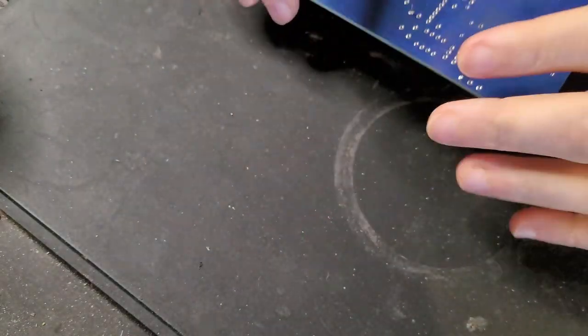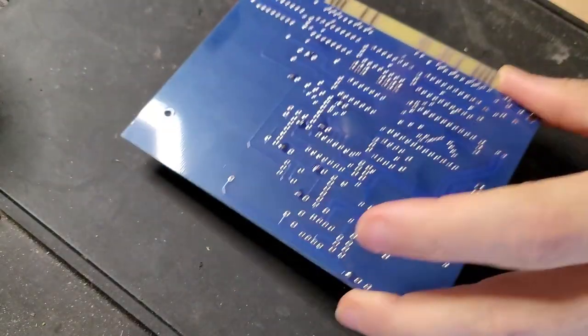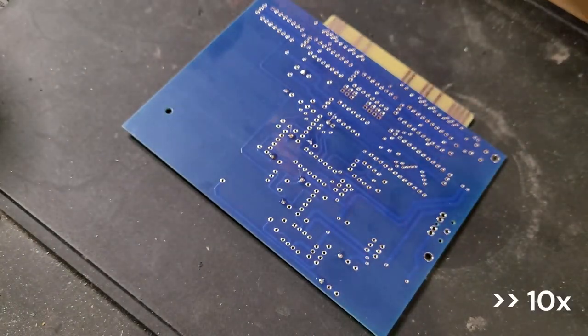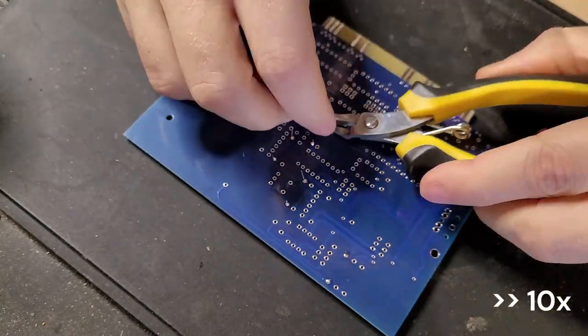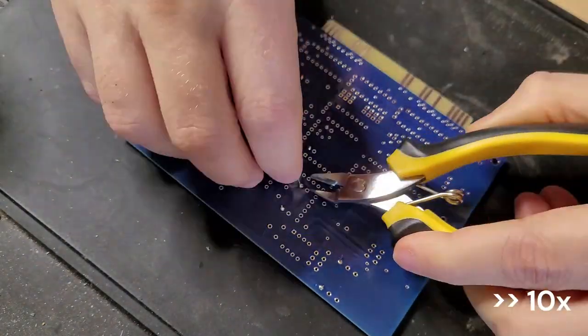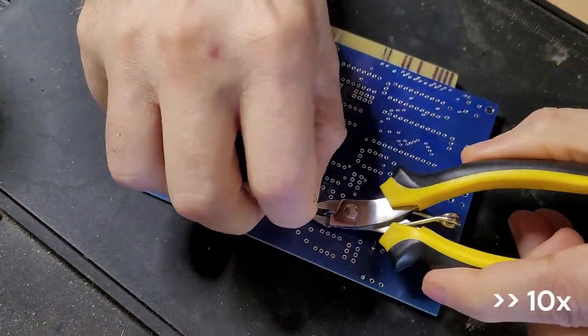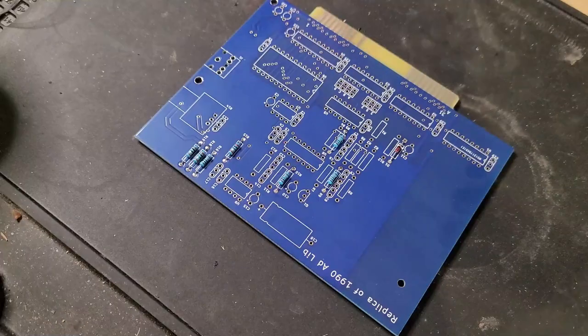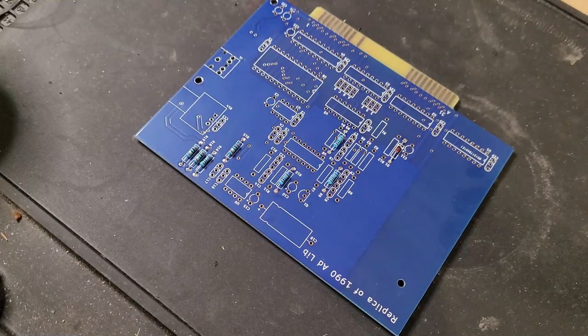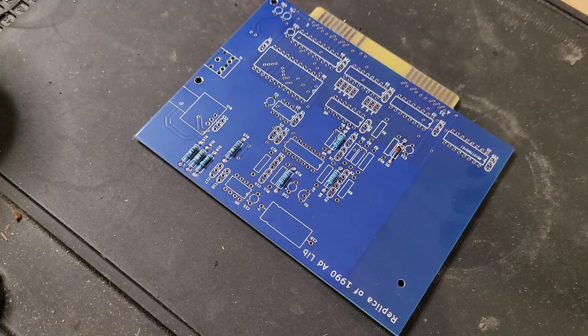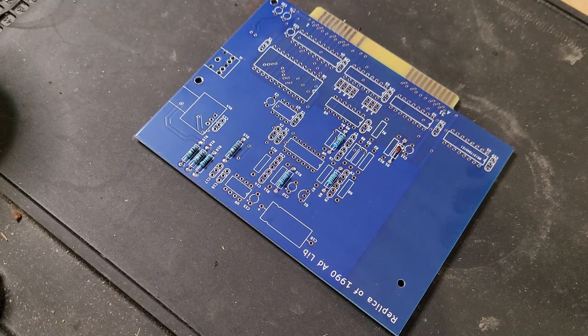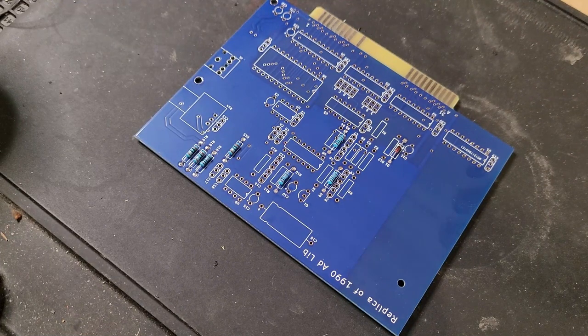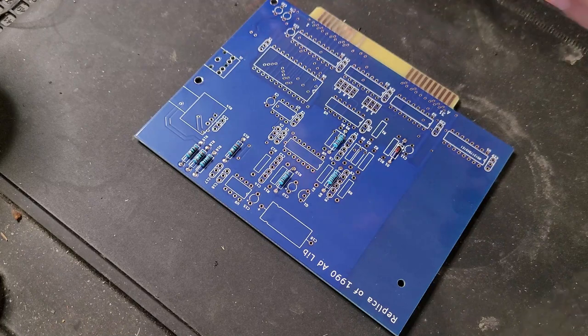We'll just clip the legs off here and ready for the next set of resistors. All right, up next is the 2.2k resistors. There are six of them. Here we go.